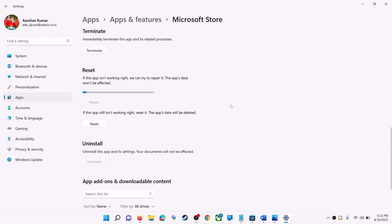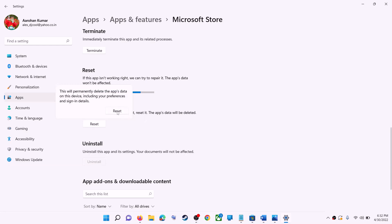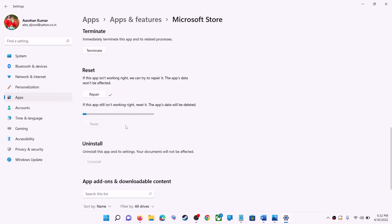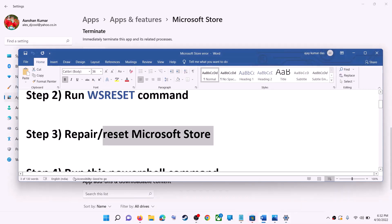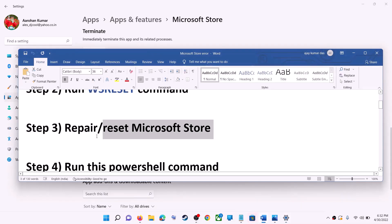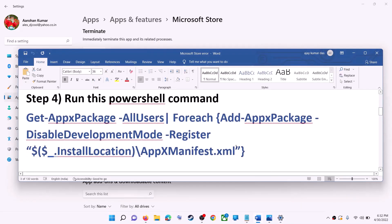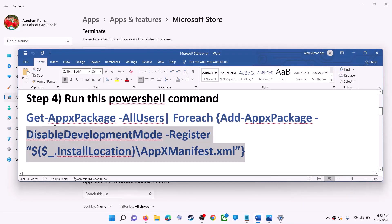After the repair, try to install the game or application. If you're still receiving the error message, you can perform a Reset — click on Reset, then Reset again. After the reset, open Microsoft Store and that should fix the error message.